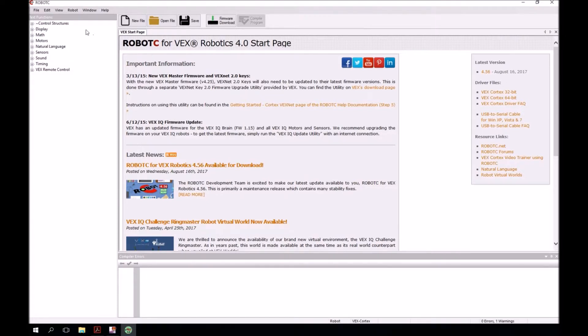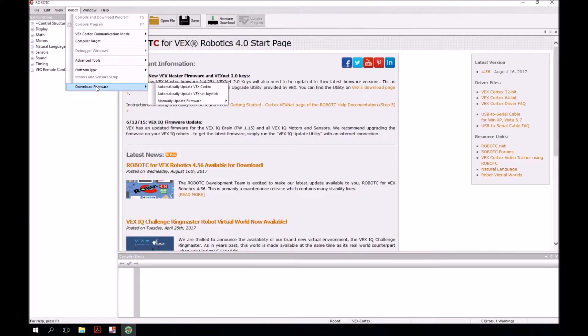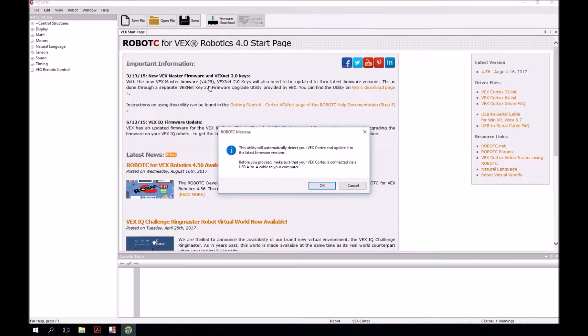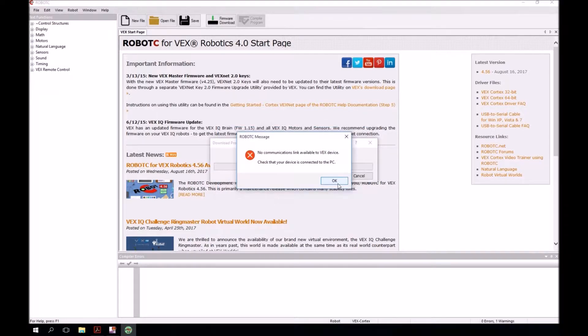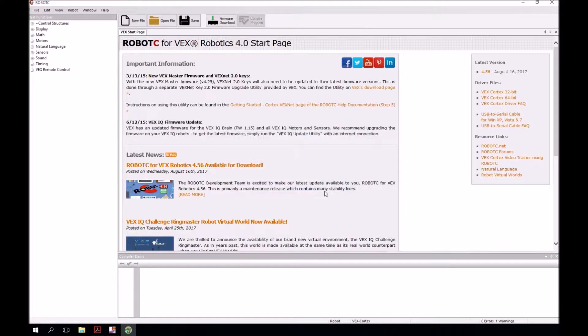Next, we're doing a lot in the robot menu here. Again, back to the robot menu, we're going to go down to the download firmware menu selection and then click on automatically update VEX Cortex as a selection. When you do this, you're going to get this message. Click OK. And if you do not have a Cortex connected to your computer, you will get this message, which I just got. It's okay. Ignore it. Just click OK. And then we'll move on.